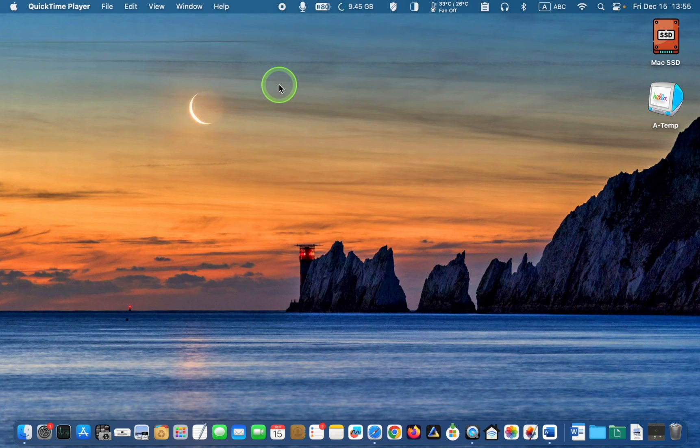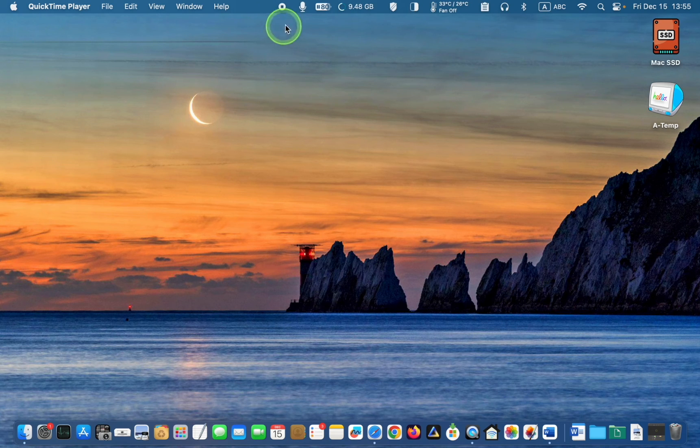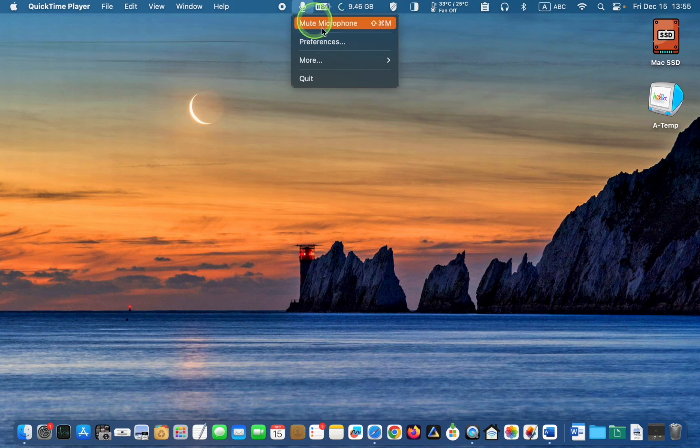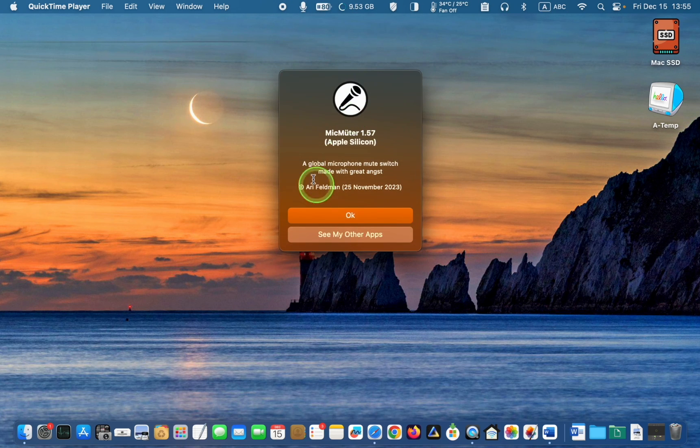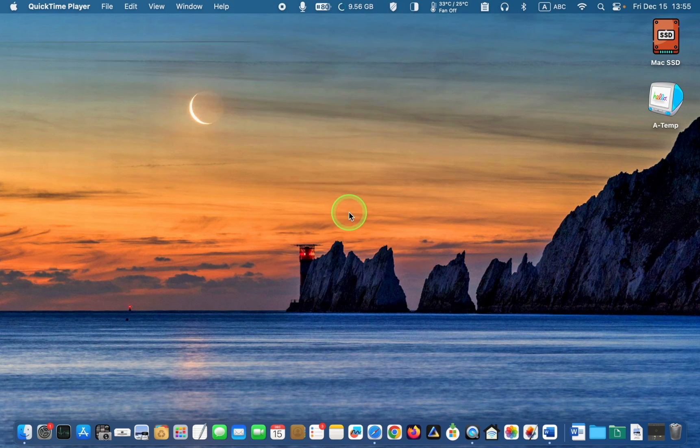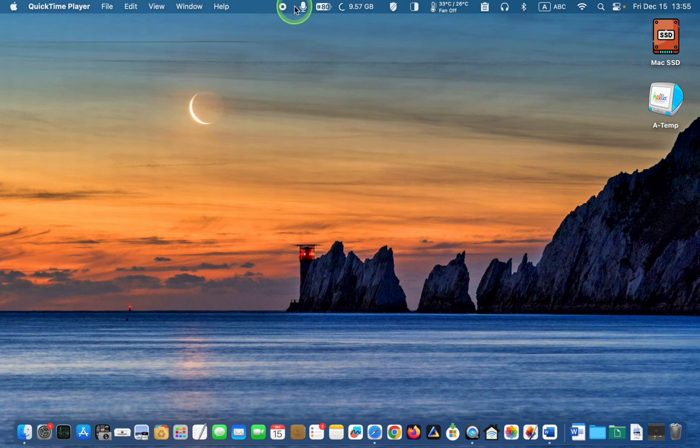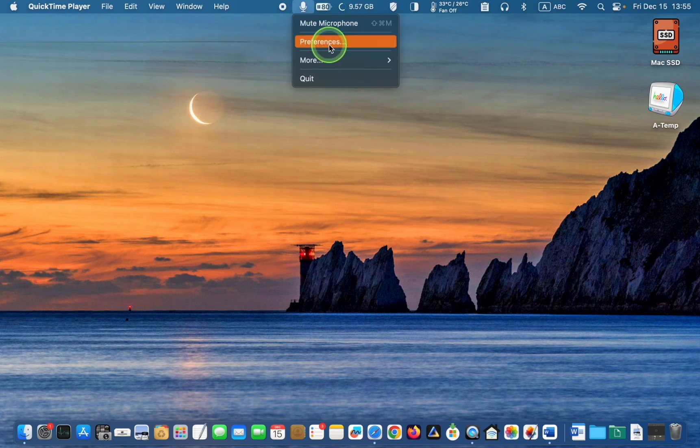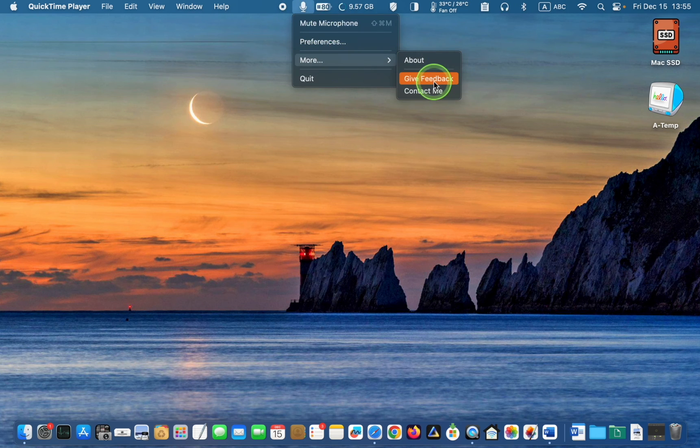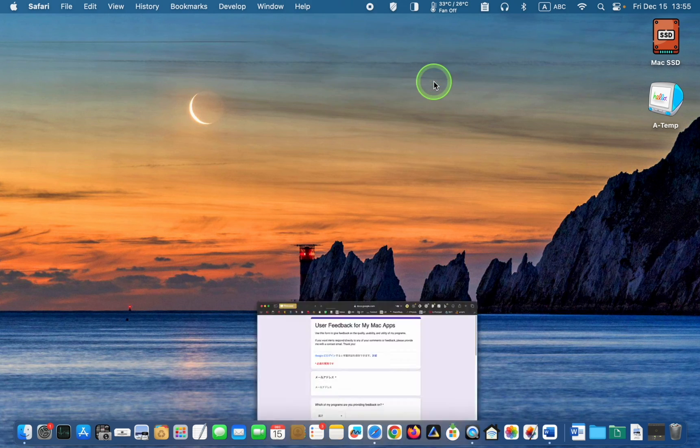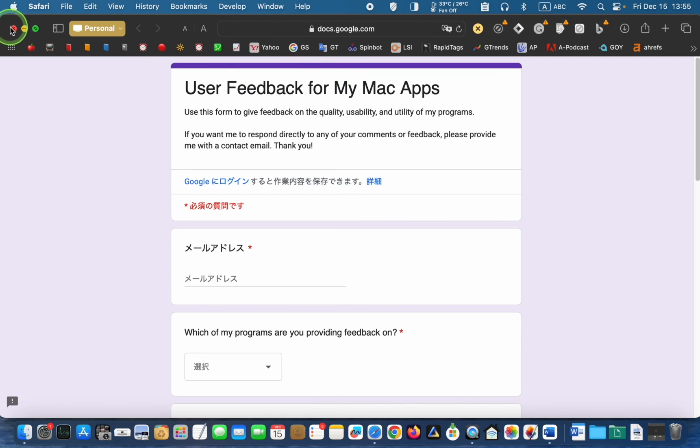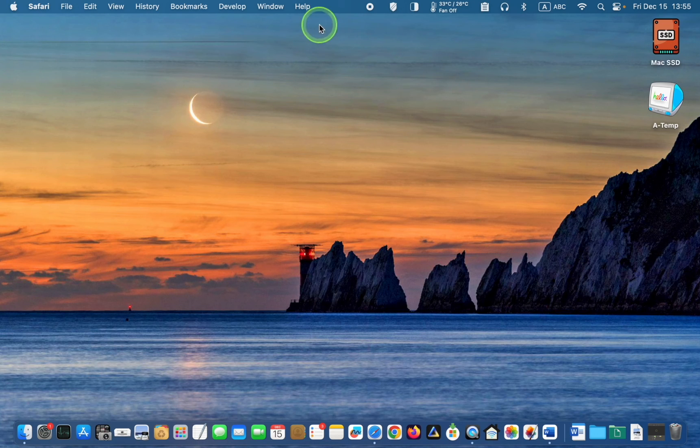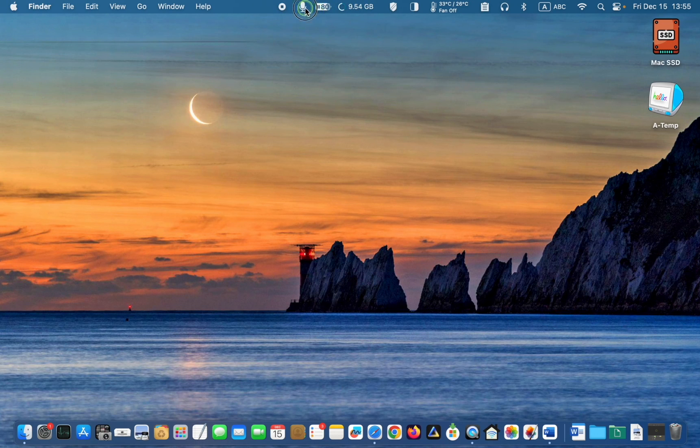To view the version number, click More and select About. To give feedback to the developer, click Give Feedback. If you wish to send a message or thank the developer for creating this useful app, click Contact Me.